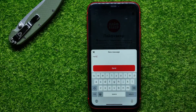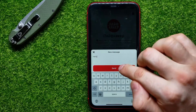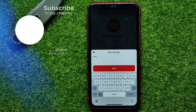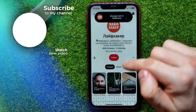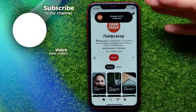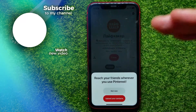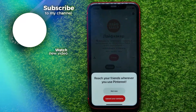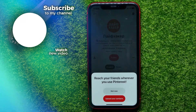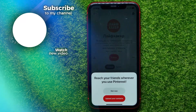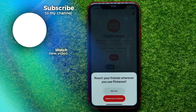Then hit send to send that message to that specific person. If this video helped you out, don't forget to like and subscribe.